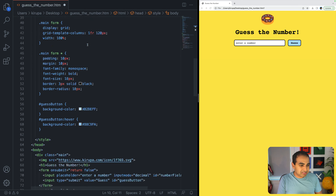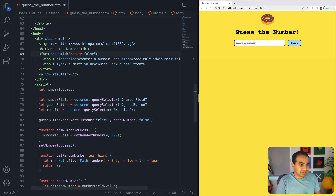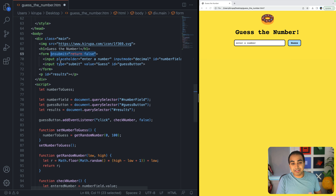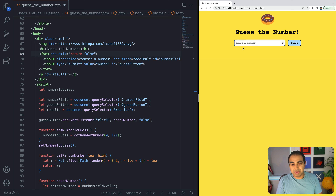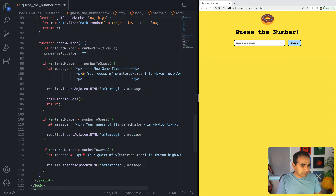Let me call out some interesting details. The most important is the onsubmit return false on our form — without it, the submit event propagates to the browser, which refreshes the page. With it, when we press enter, only the click event handler and checkNumber are called; default behavior is prevented.